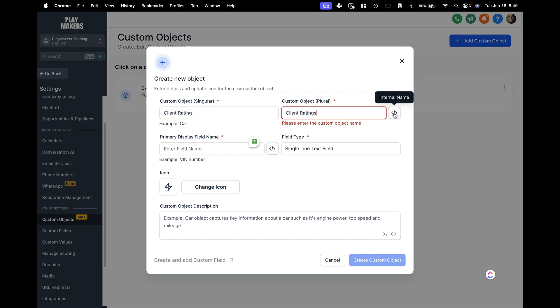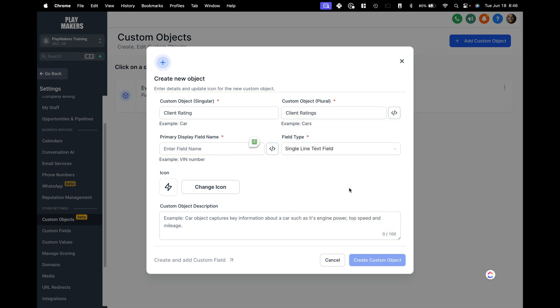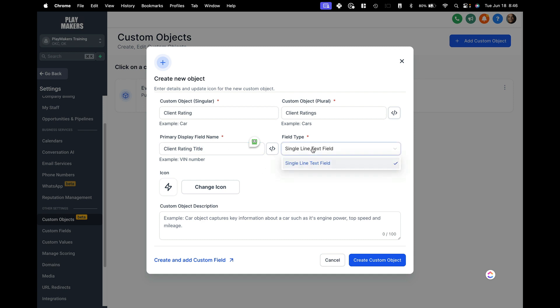If you click on this little object right here, it's just going to show you basically what the field name is internally or really what the object name slash database name is internally. Primarily the field display name, we will say client rating title. So, so far right here, all you get to pick as far as field types is a single line of text.